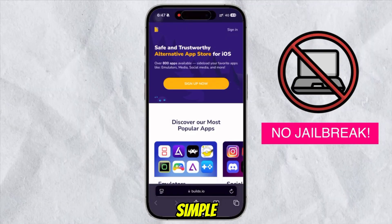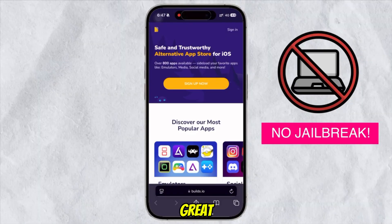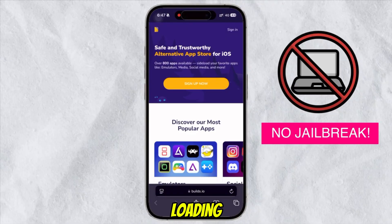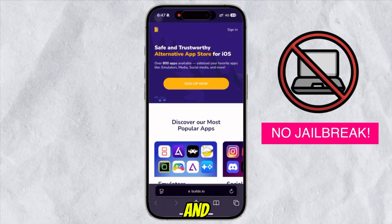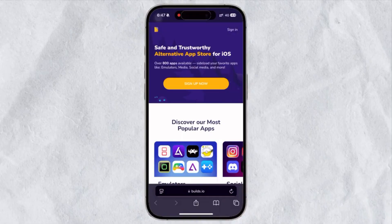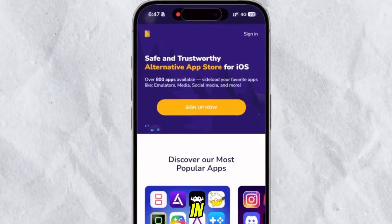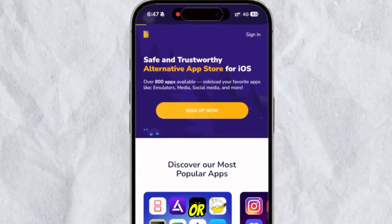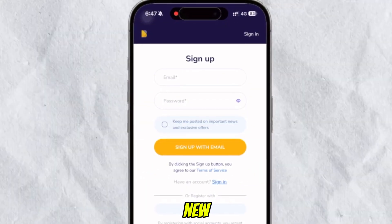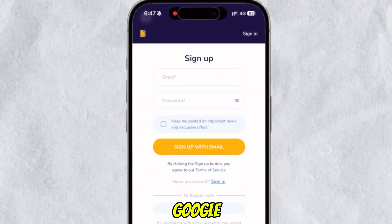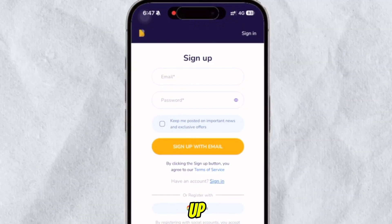It's fast, simple, and works great for sideloading tweaked apps, emulators, and more. Then sign in with your account or create one if you're new. You can use a Google account to sign up.